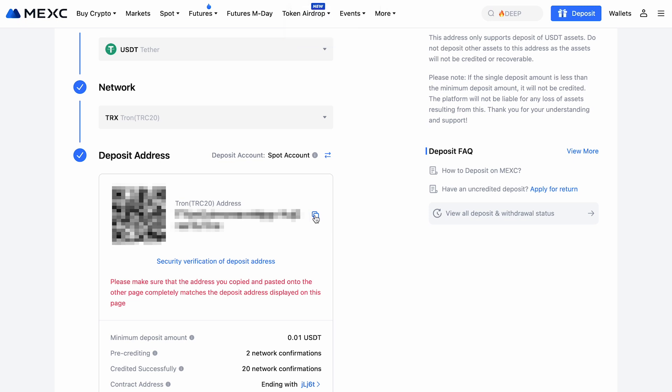Depending on network traffic, the transaction might take a few minutes. Once the funds are received, they'll appear under your assets and will be ready for use.